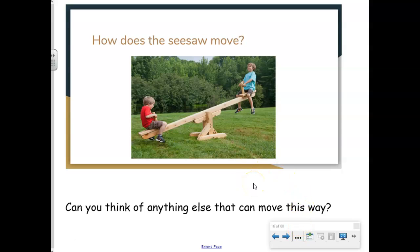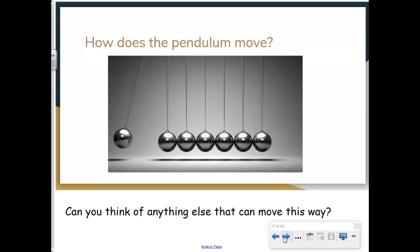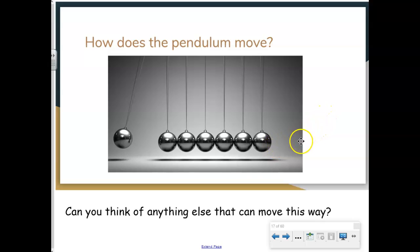How does the seesaw move? We talked about it going up and down — you push with your feet and it moves up and down. How does the pendulum move? What's going to happen when this ball hits the rest of the balls? It's going to knock them this way, and when it comes back it's going to go side to side. Do you know anything that goes side to side?